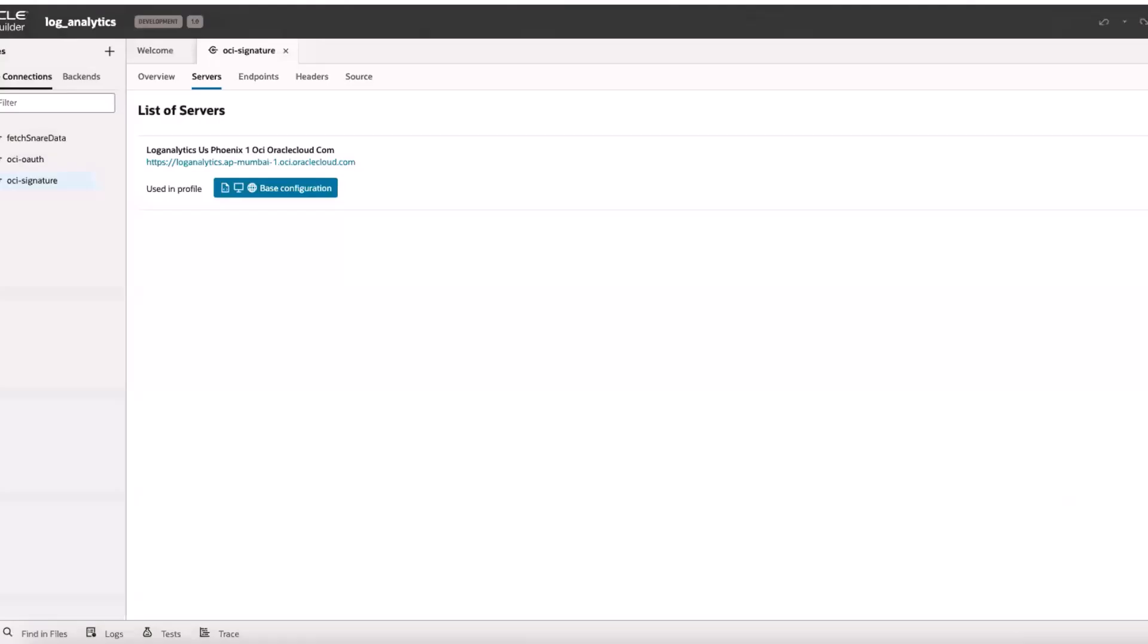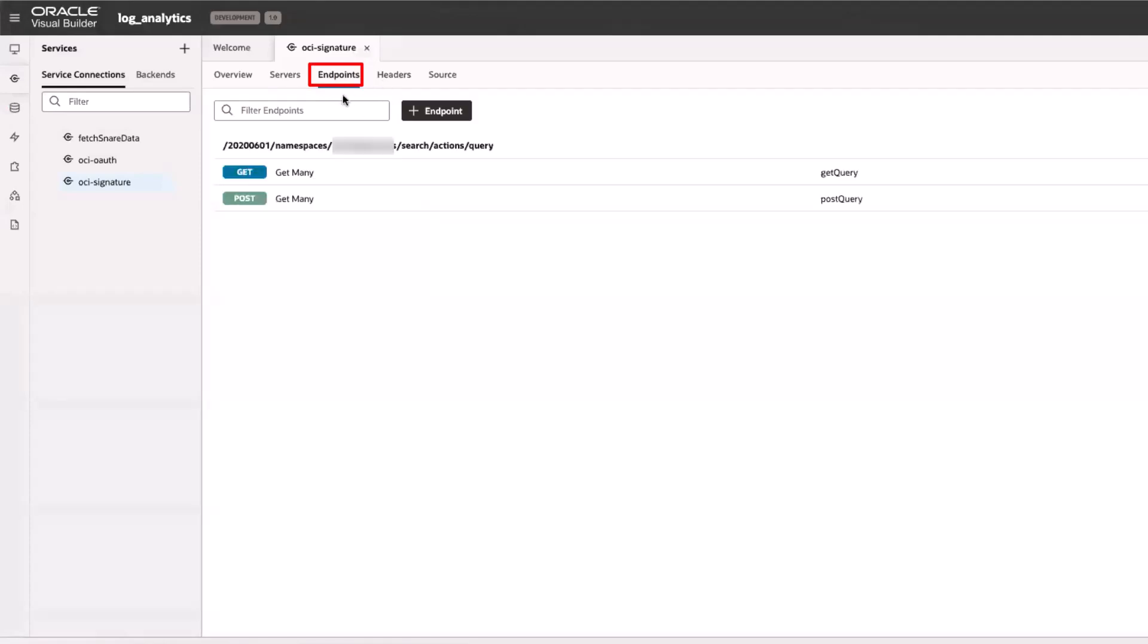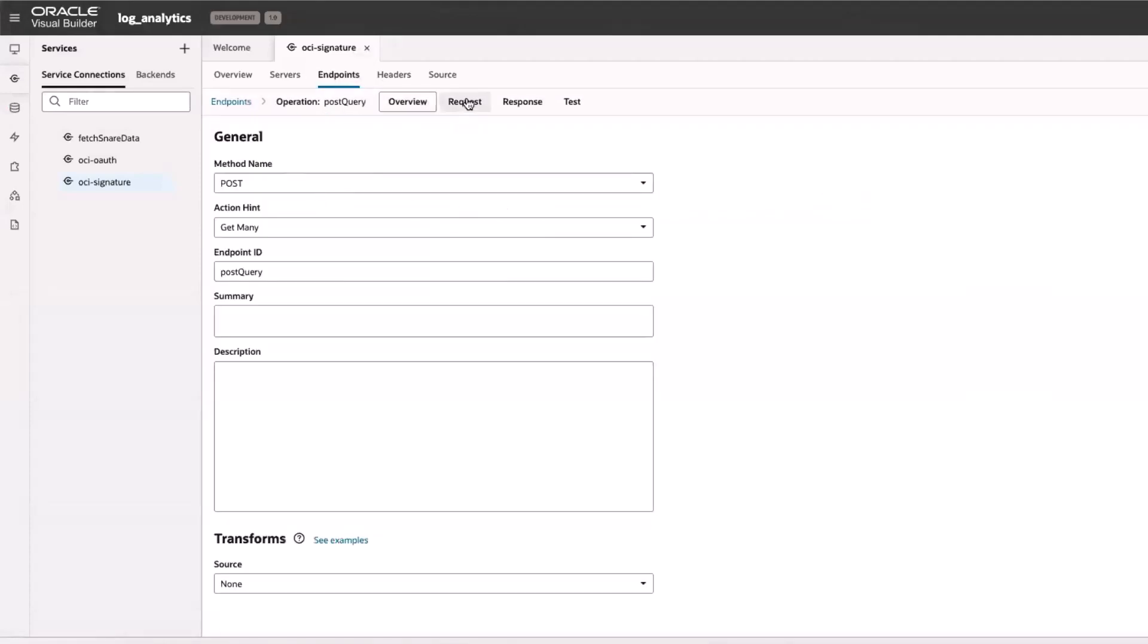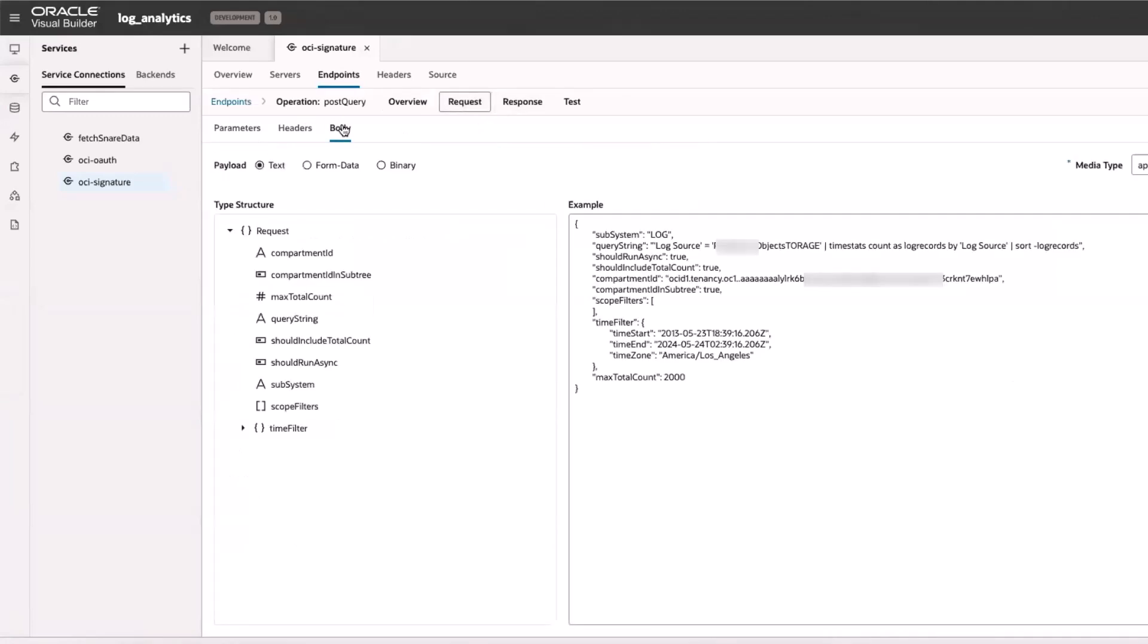Next, I go to the post method request details and verify that the path URL is of the right format, the service namespace and region are correct.